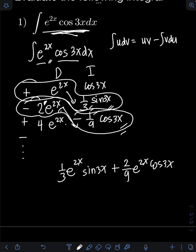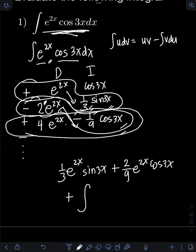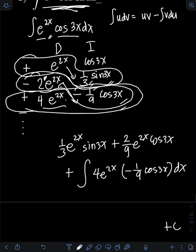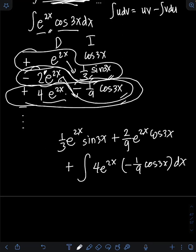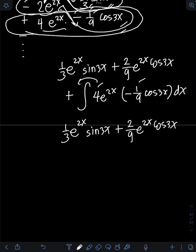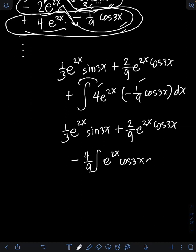Here's the deal: we still need to add the integral of the product of the terms in the last row. We have 4e raised to 2x times negative one-ninth cosine 3x dx. Multiplying the constants, 4 times negative one-ninth gives negative four-ninths. Putting the constant in front of the integral, we have negative four-ninths times the integral of e raised to 2x cosine 3x dx.